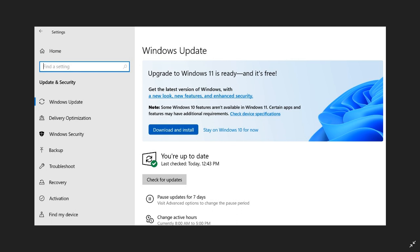As mentioned in previous videos, this update will initially be offered to select devices - those are the newer devices. The upgrade and rollout process to Windows 11, if your device supports those system requirements, will take place slowly onwards into next year, 2022.